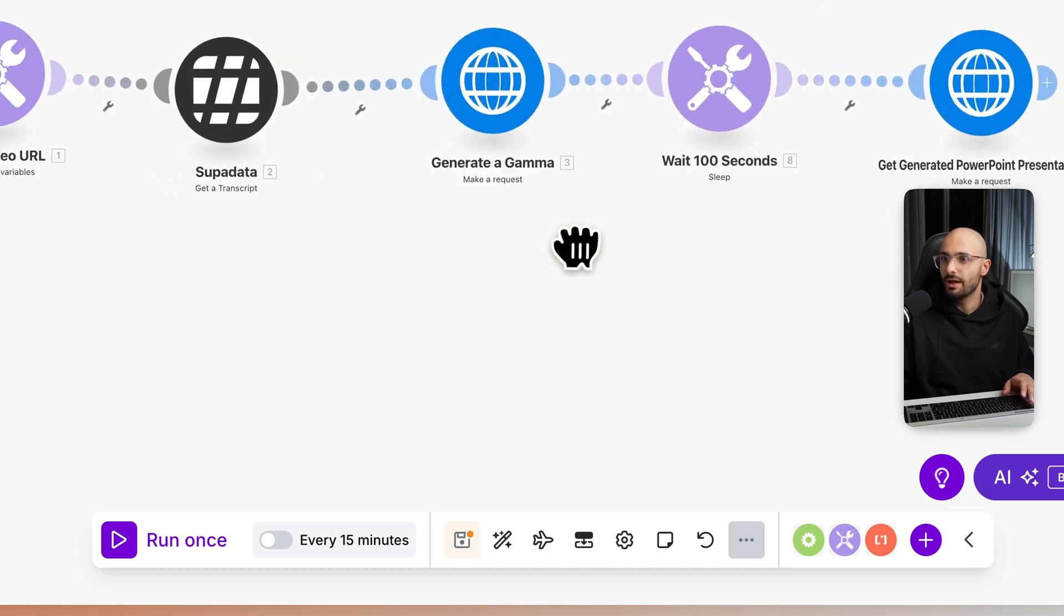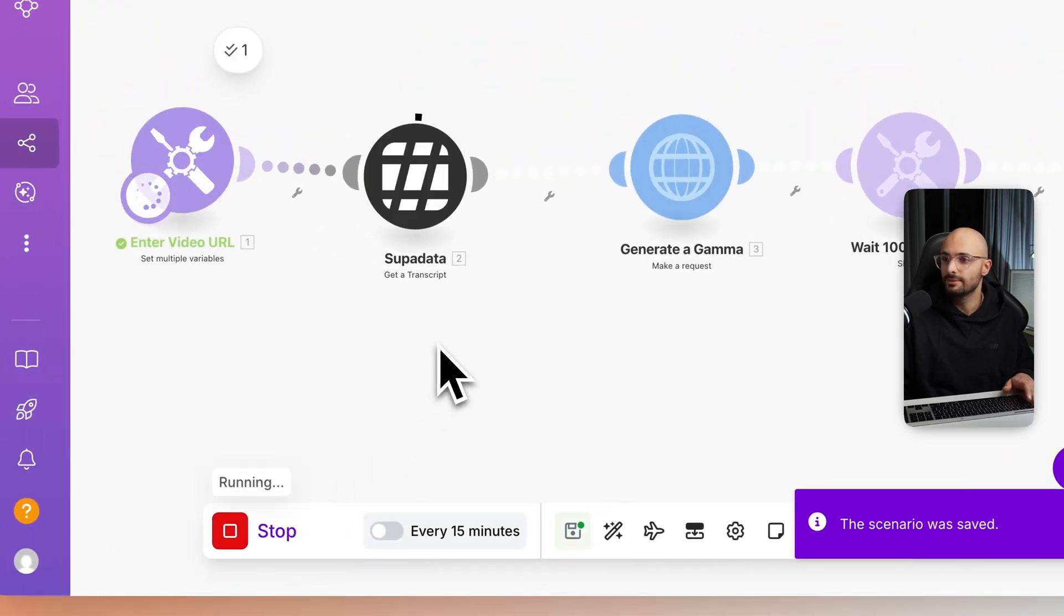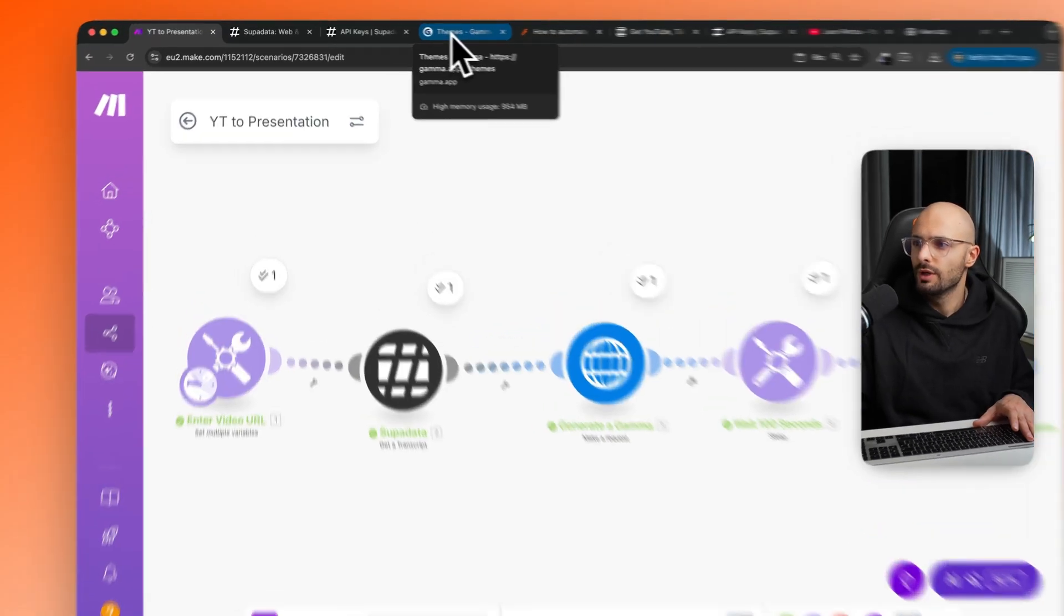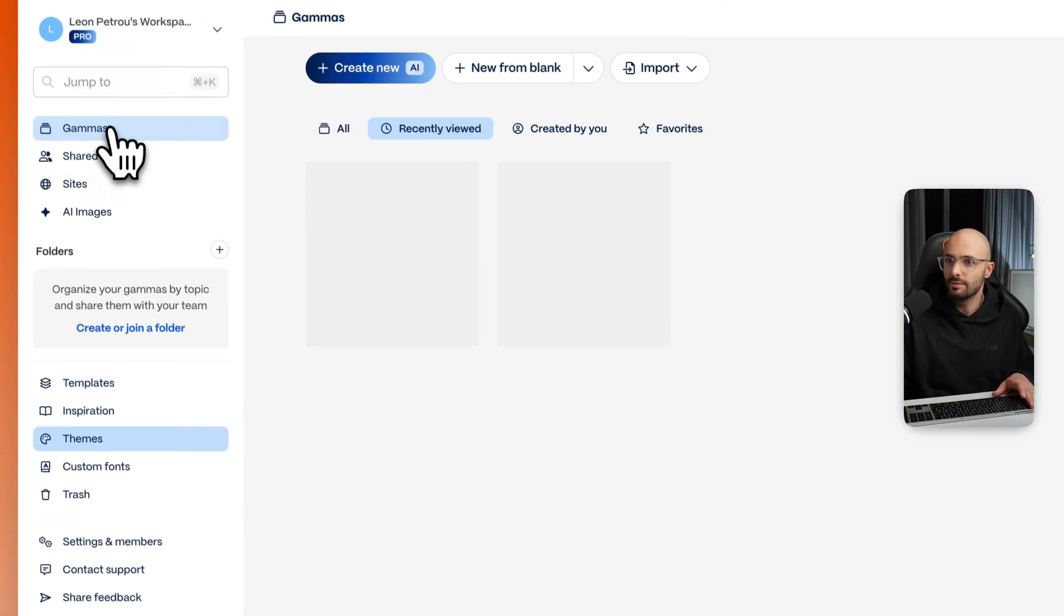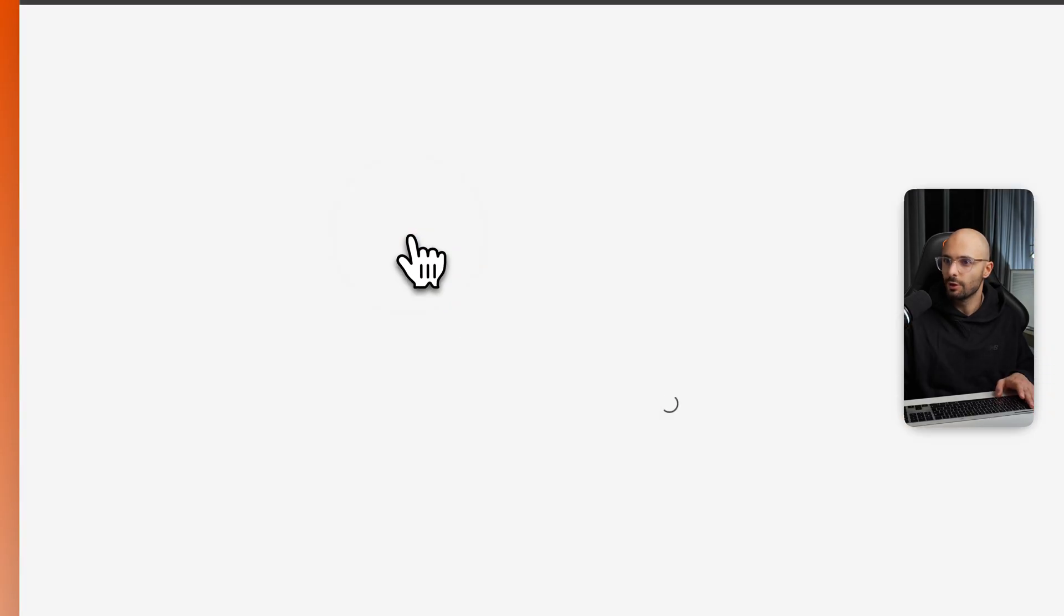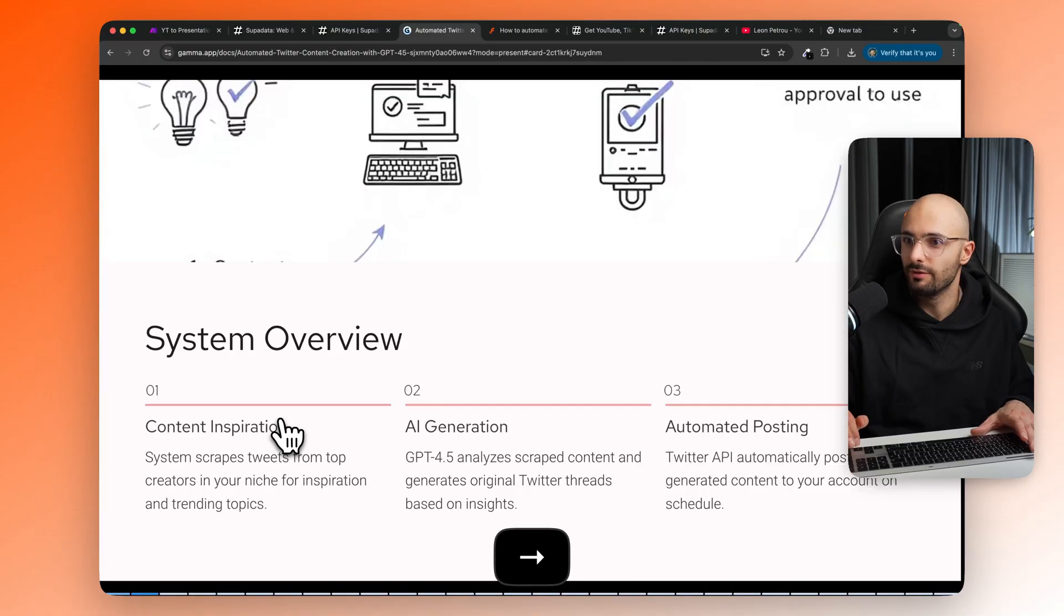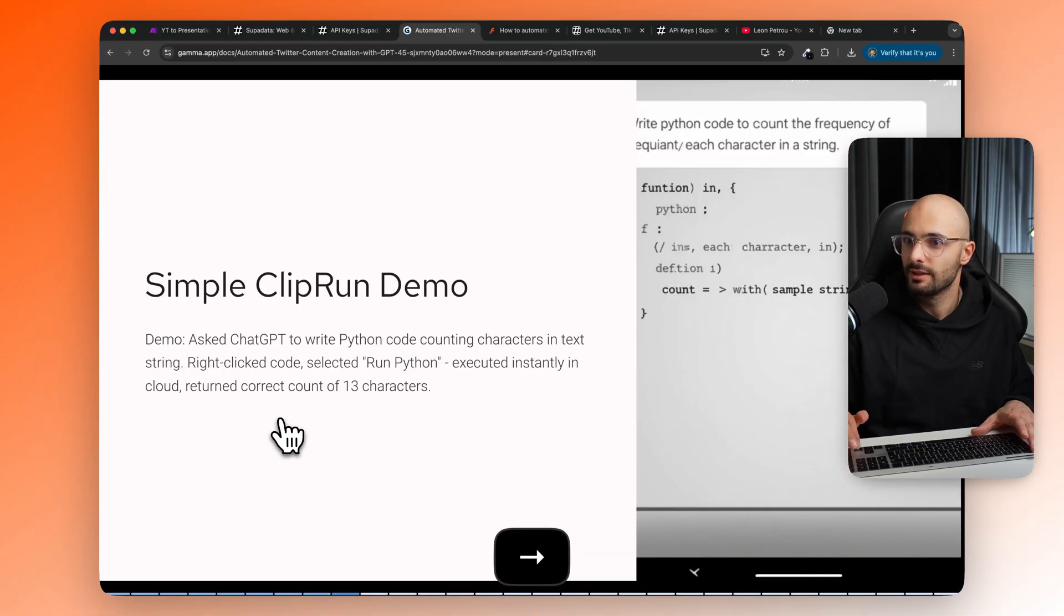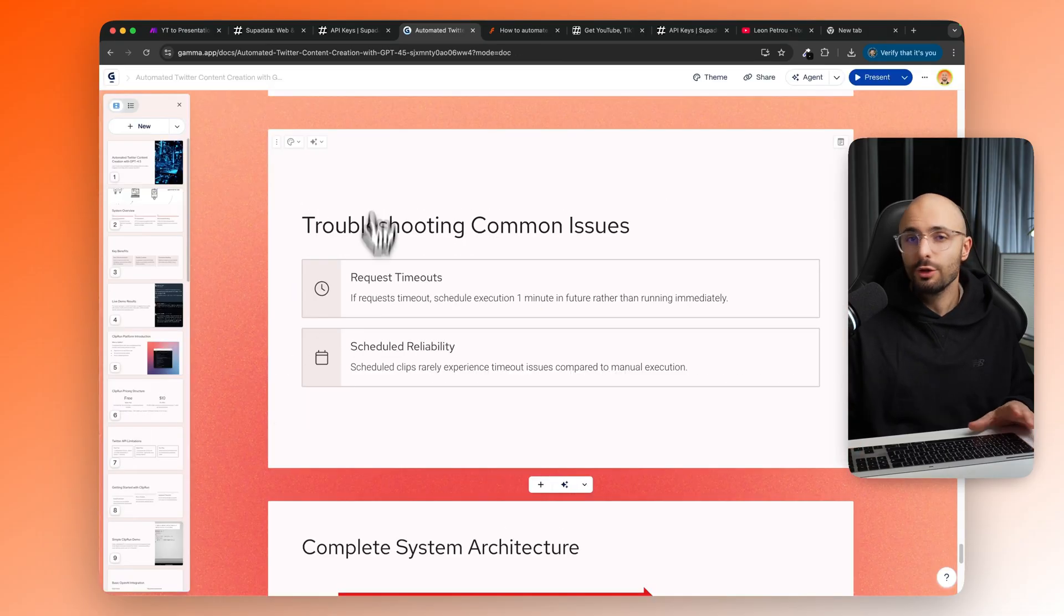All right, now that's all set up. Let's test this out and make sure it works. So we click run once. Okay, so it's finished running. Let's go to open it up in Gamma. So let me just close this theme, go to gammas. And here it is. So open that up. So here it is automated Twitter content creation with GPT 4.5. And there it is. That's pretty cool. Did a great job.